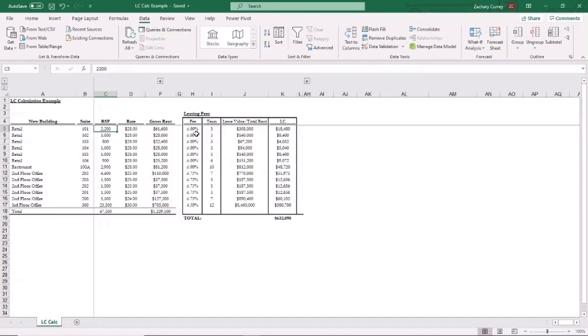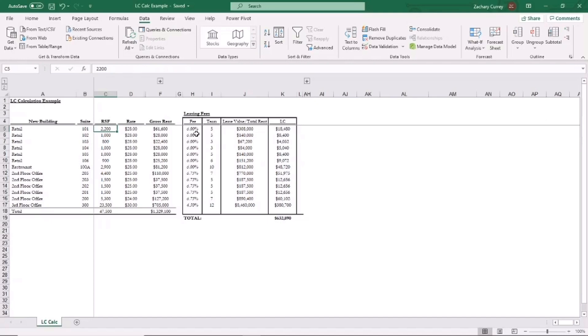Here in Excel, we're going to go over how to calculate a leasing commission. So the LC amount, the leasing commission, is paid by the owner based upon a percentage of the lease value, that is the total rent over the term of the lease.